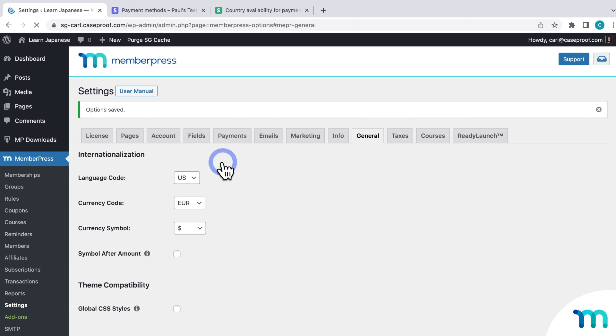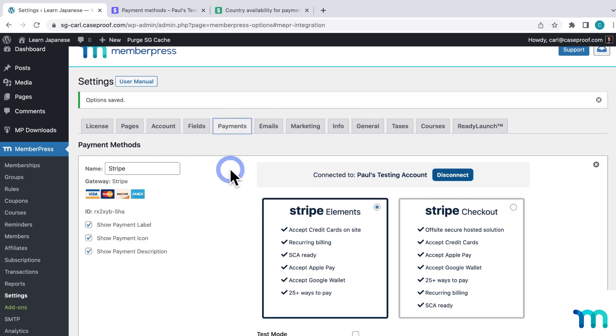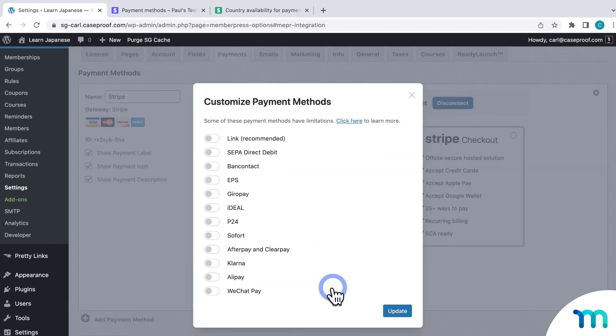And then, going back to the Payments tab, when I click Customize Payment Methods, now I can see the payment methods that I can accept with Euro.